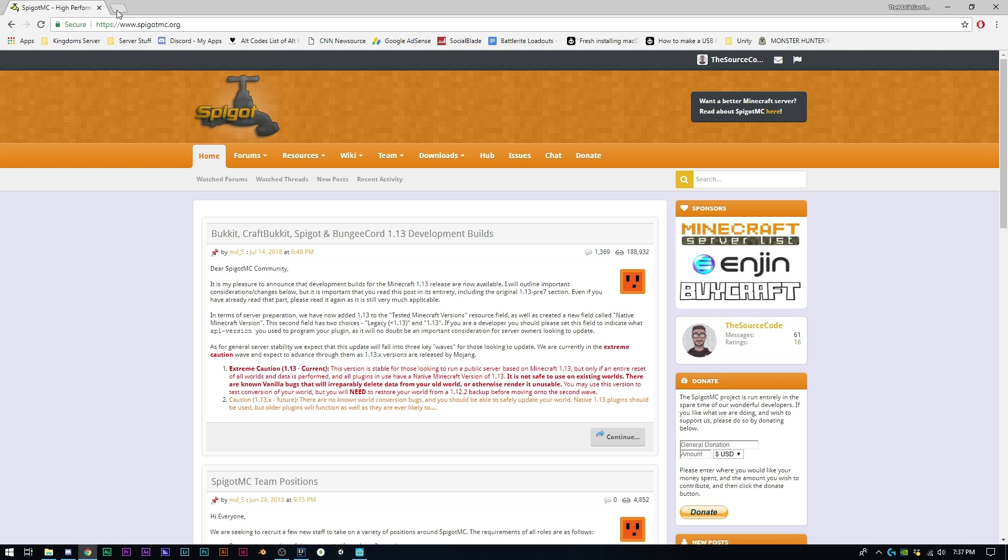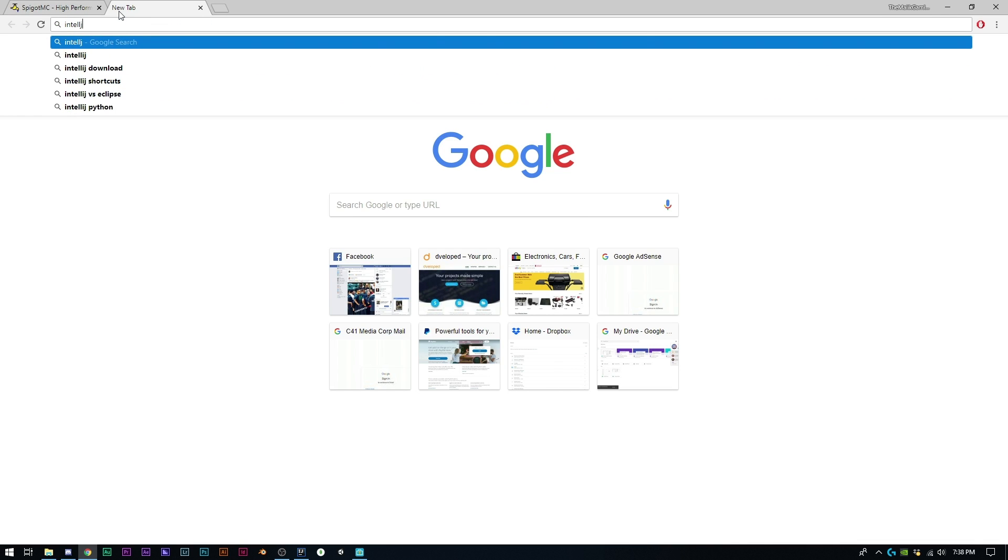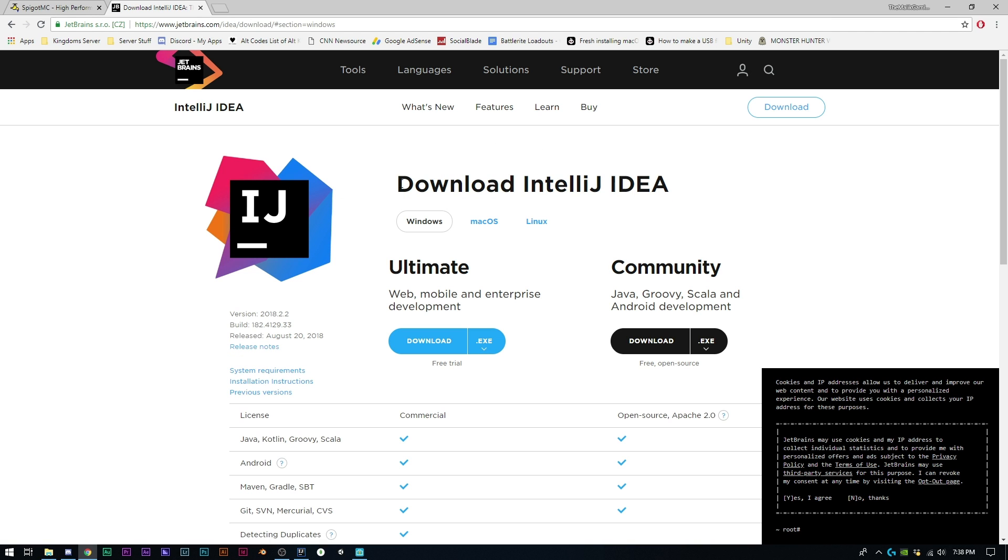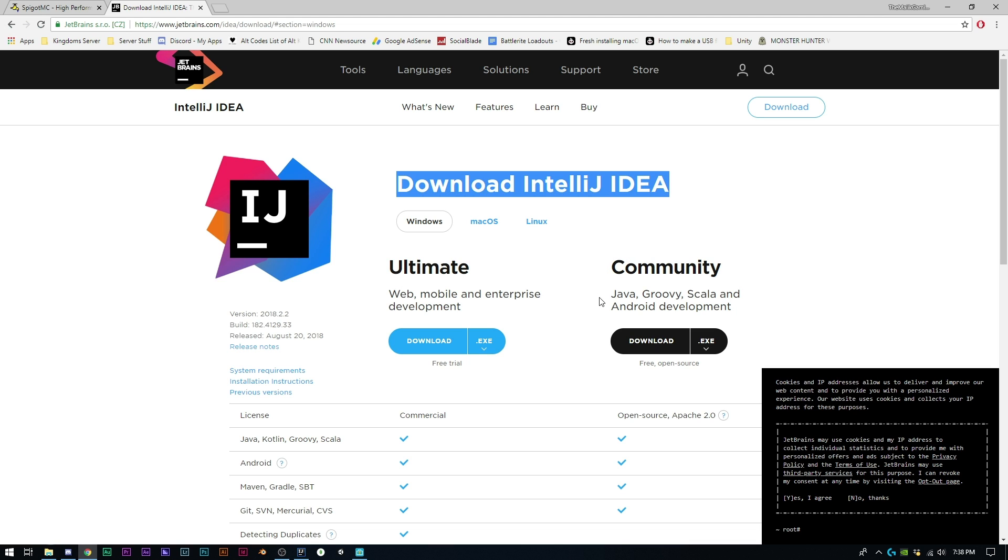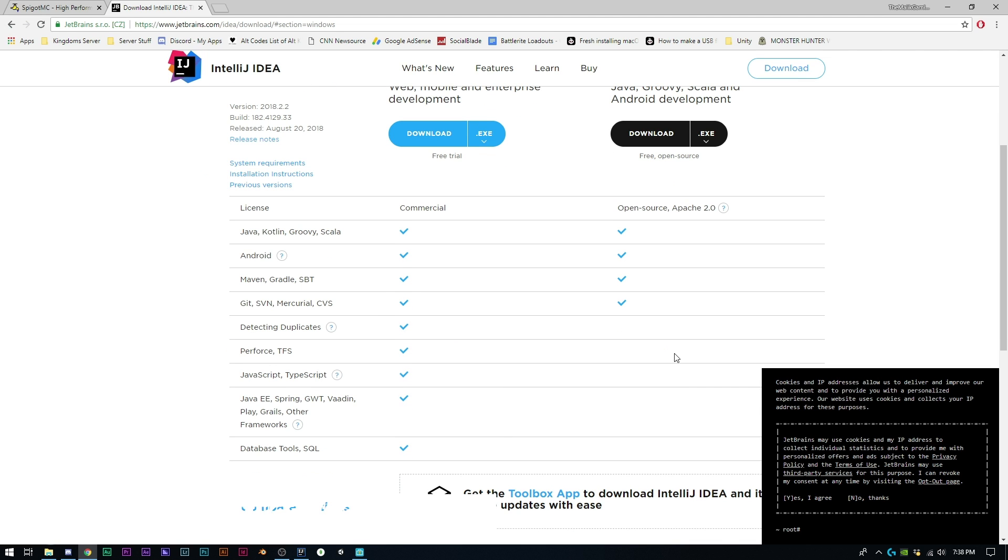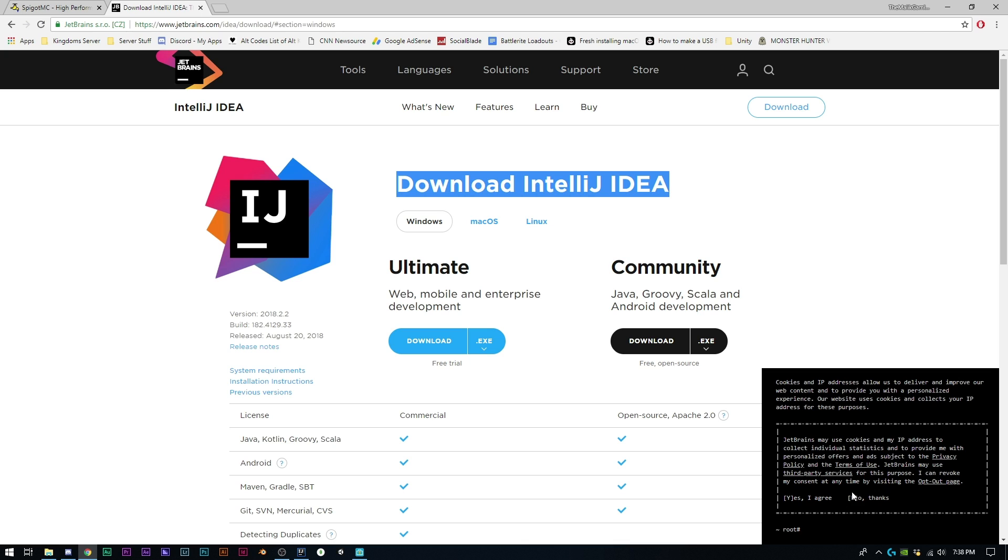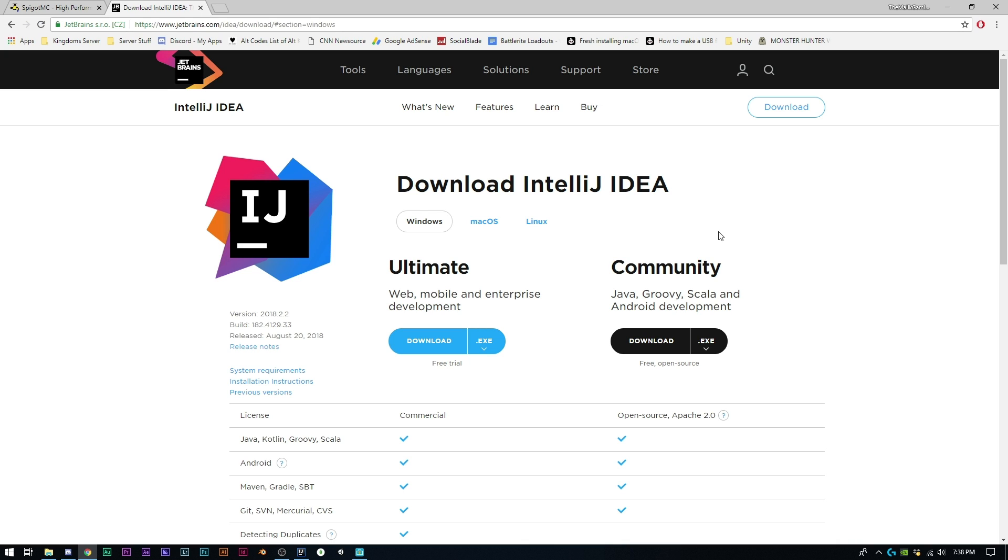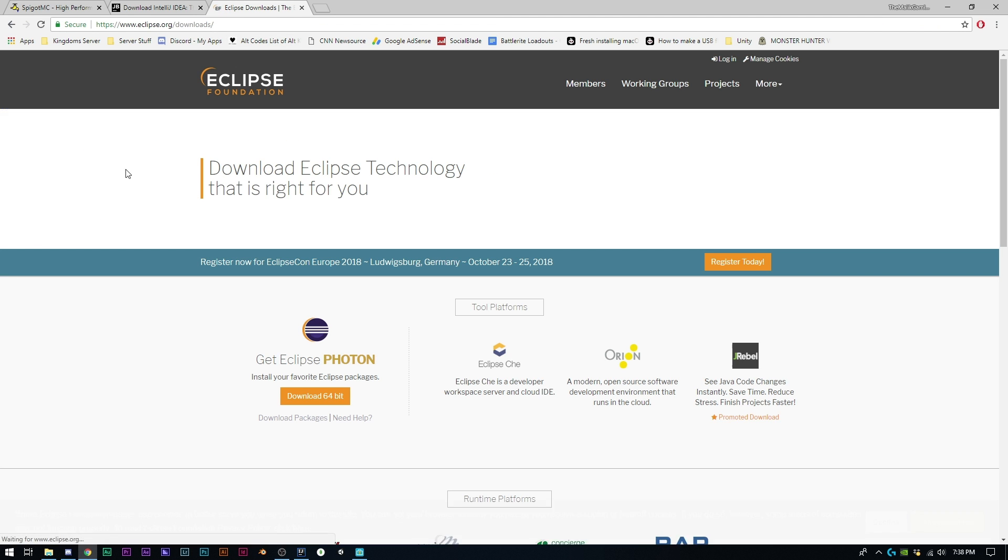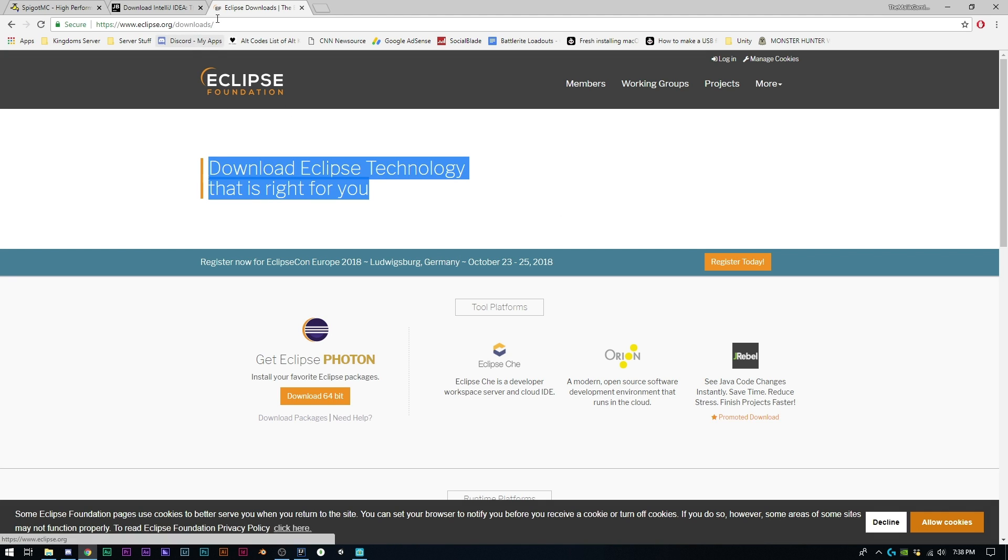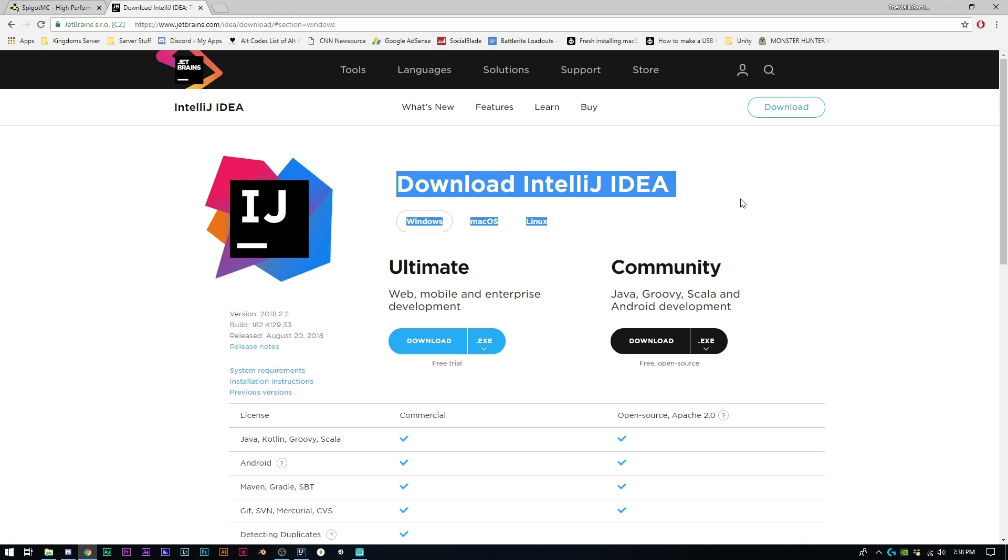In this series we're going to be using Spigot 1.13, so if you're using any other version expect some things to not perfectly line up or work the same way. Project setup seems to be one of the hardest things people have trouble with. In this series I'm going to be using a program called IntelliJ. You can use whatever program you want - they do have a community edition. I think it's probably one of the best IDEs out there. If you guys are using Eclipse, that's totally fine, nothing wrong with it, another great program. I actually started on Eclipse, so there's nothing wrong with using it either.